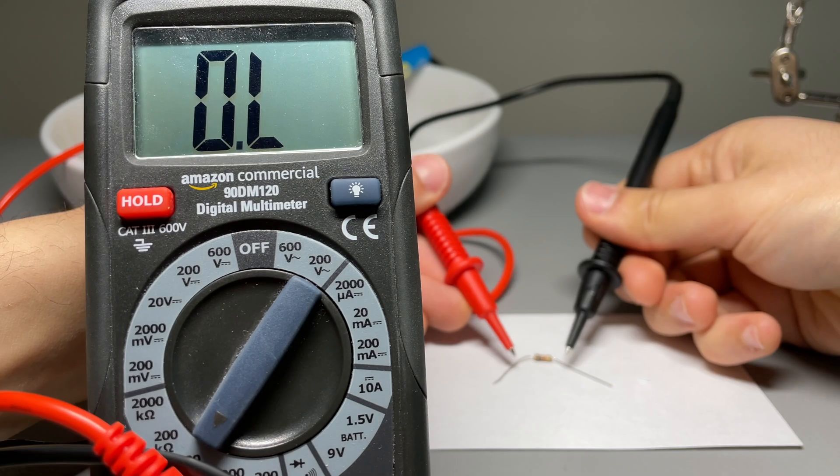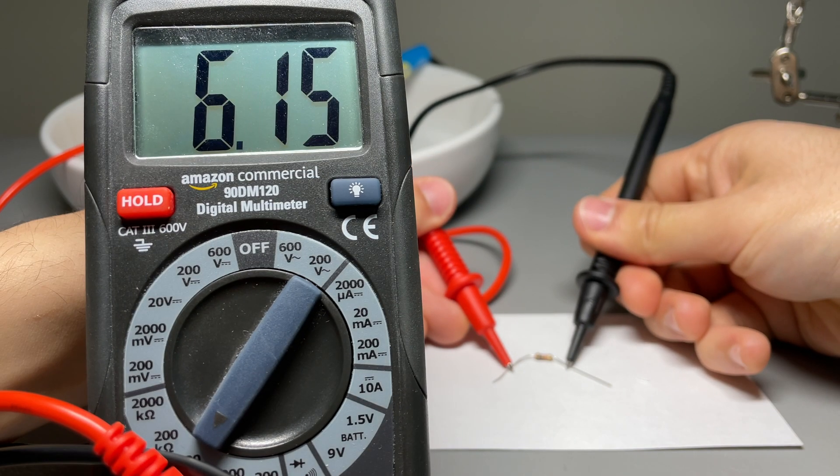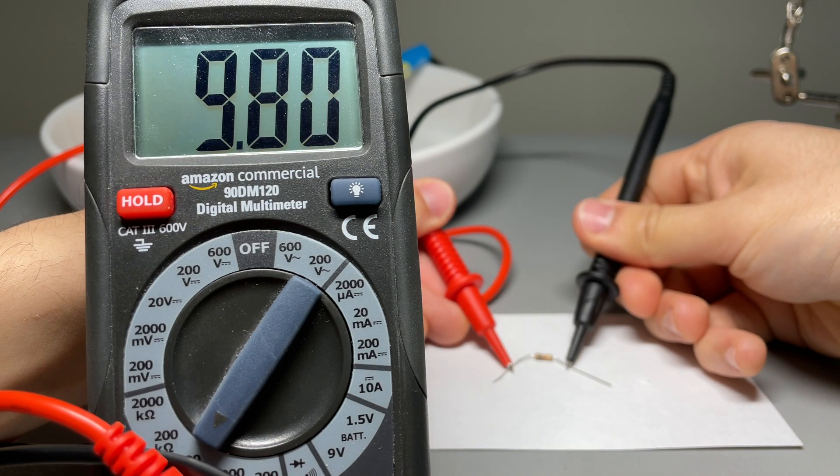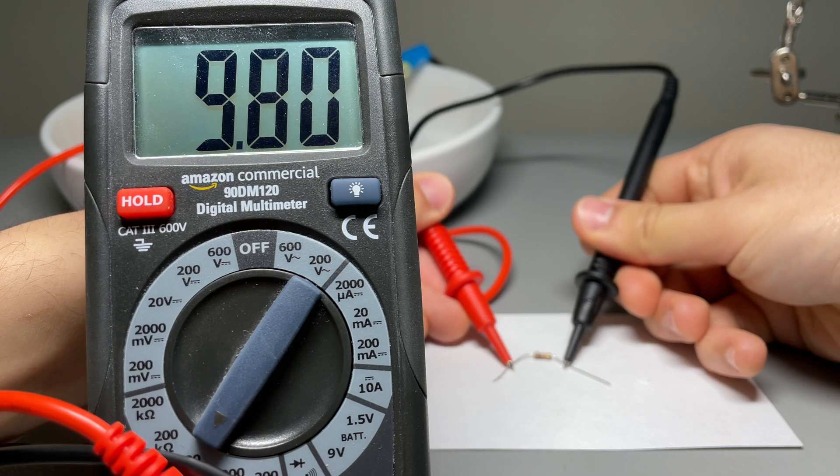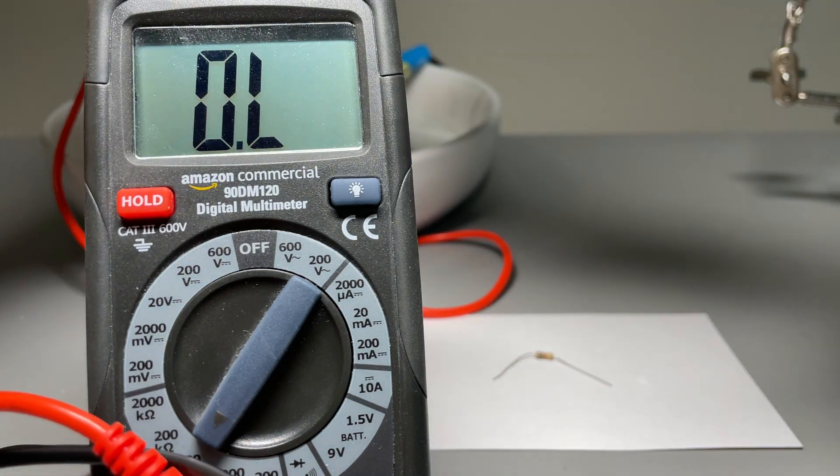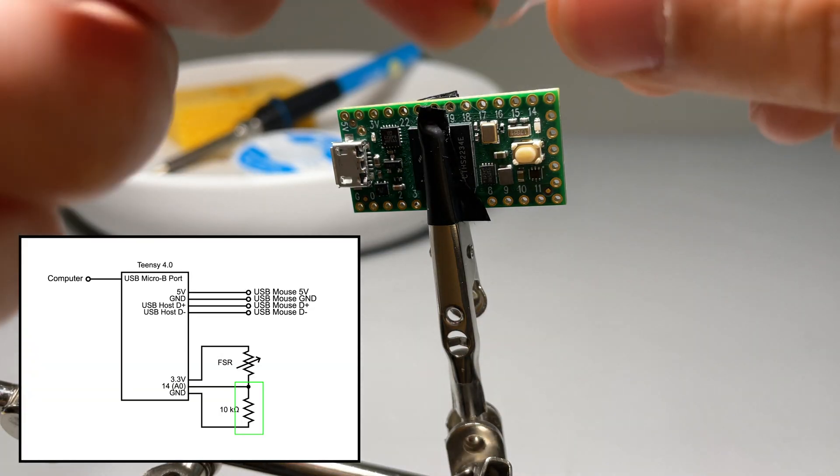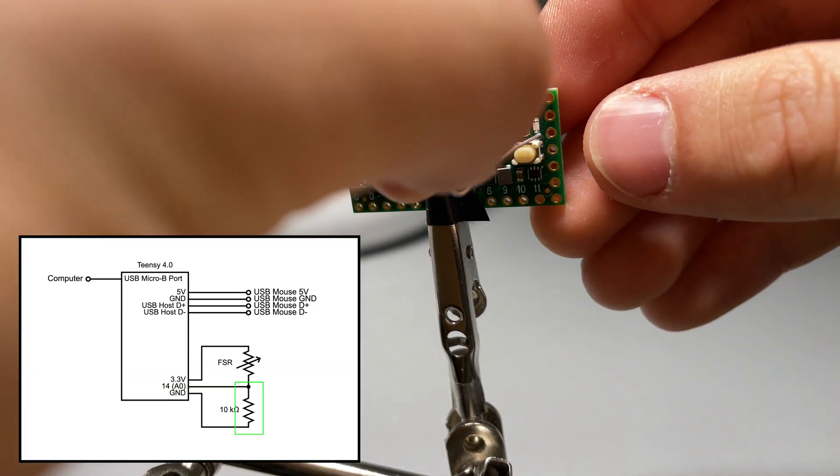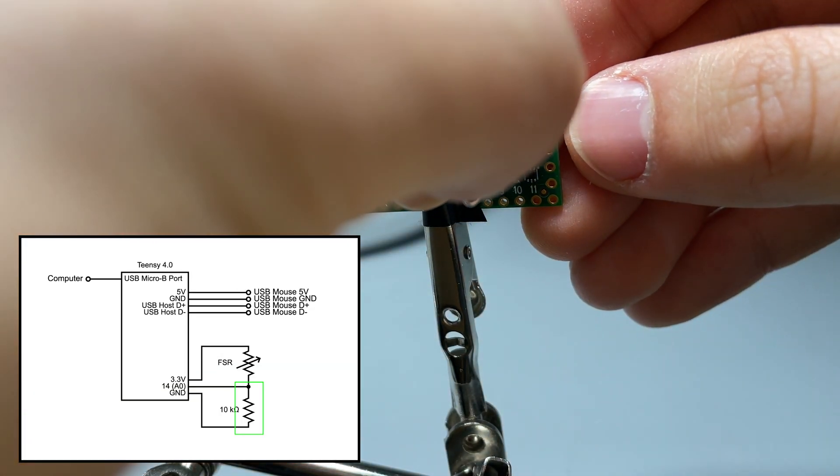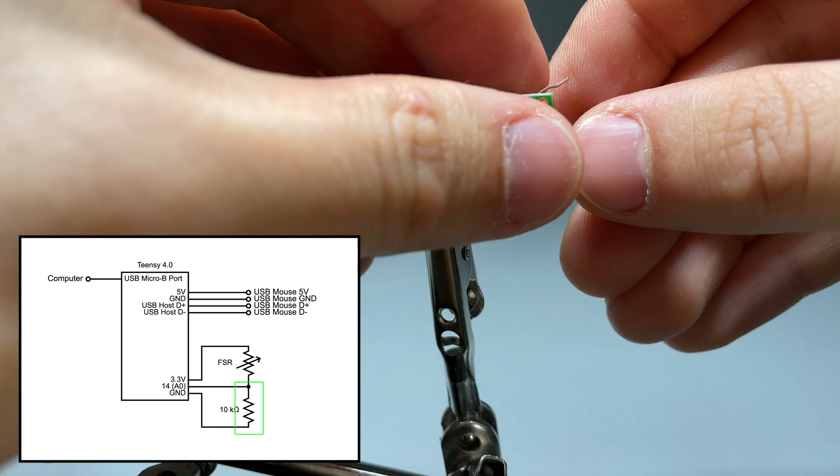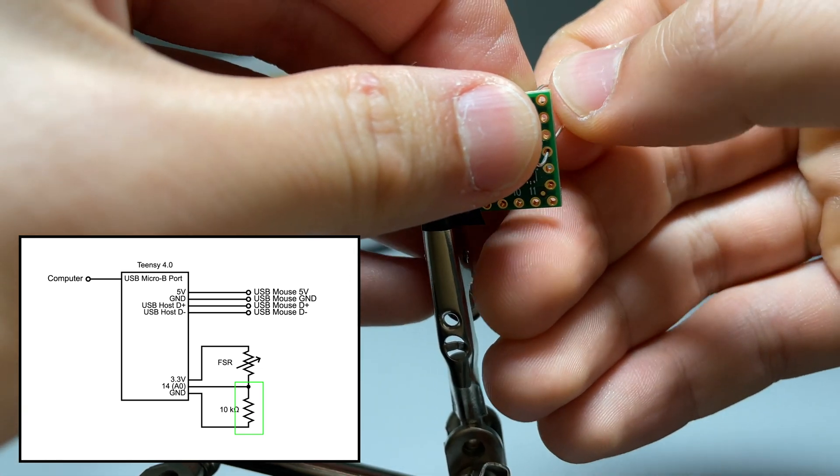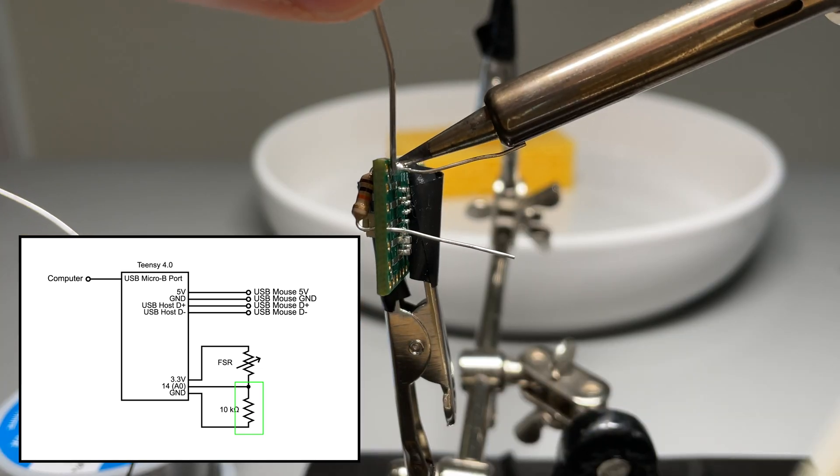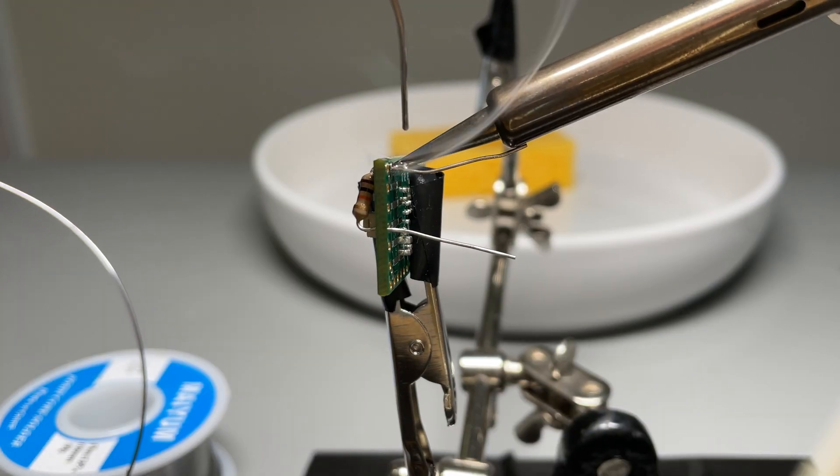Let's start by making sure we've got the right resistor. About 10k ohms, nice. Place the resistor between pin 14 and ground on the teensy board. Now you can solder the two legs.